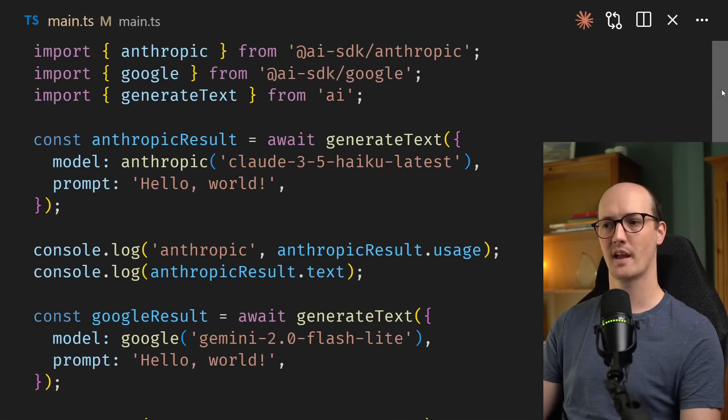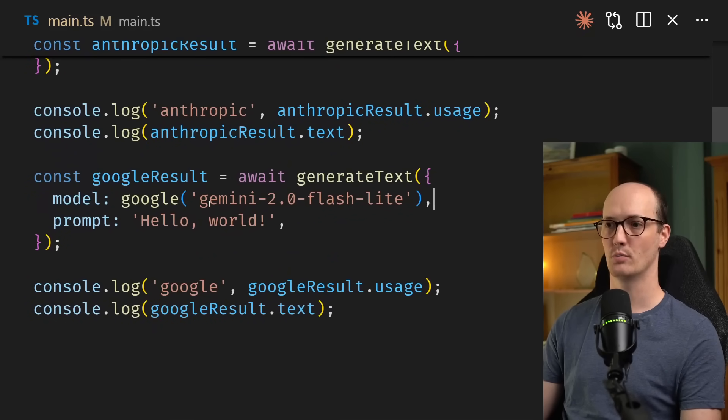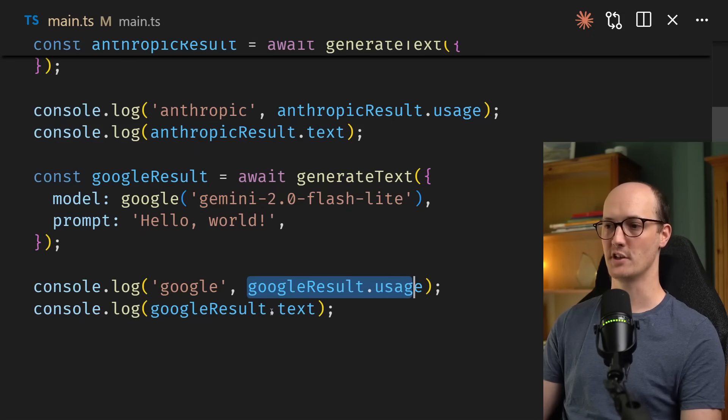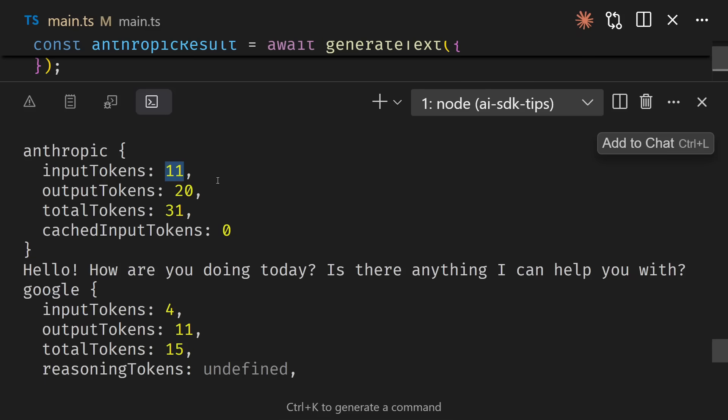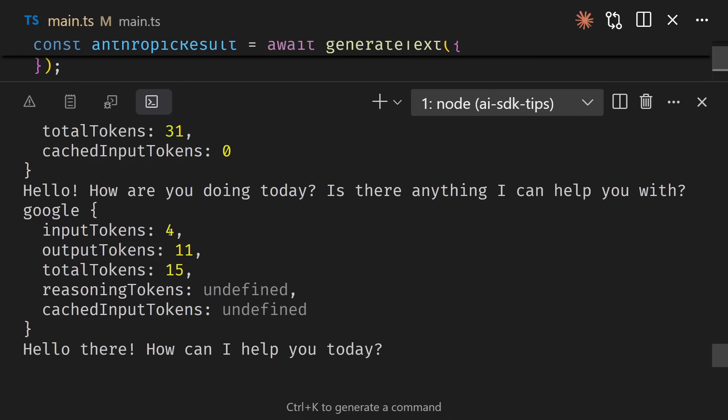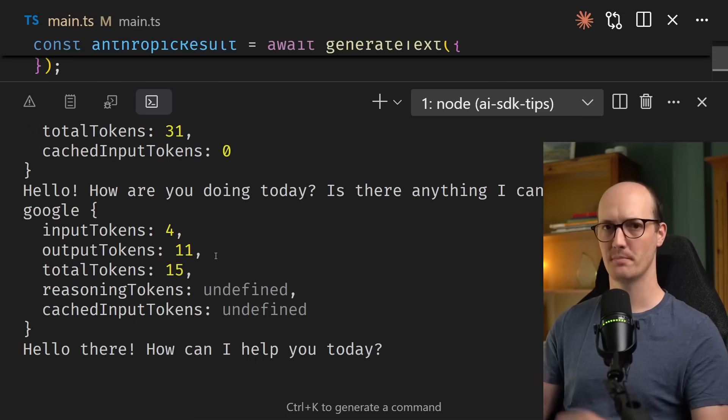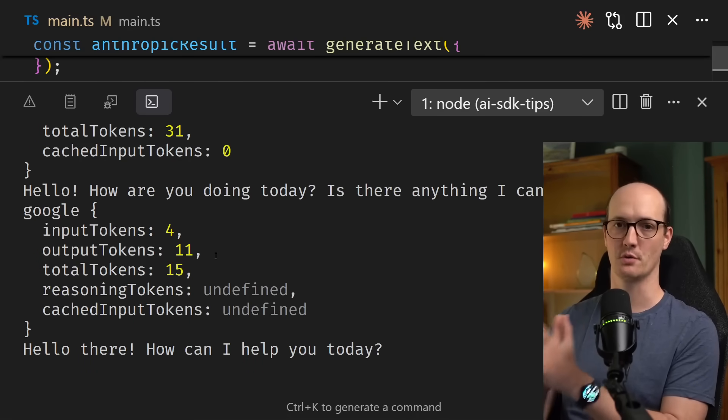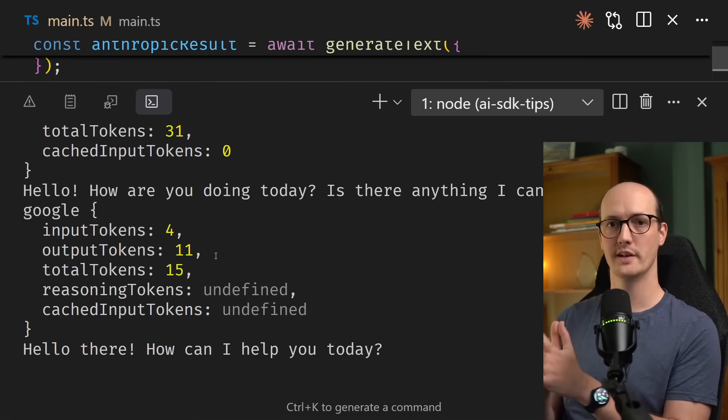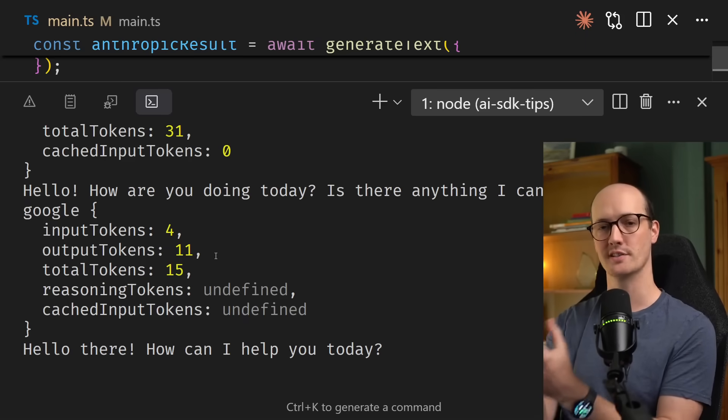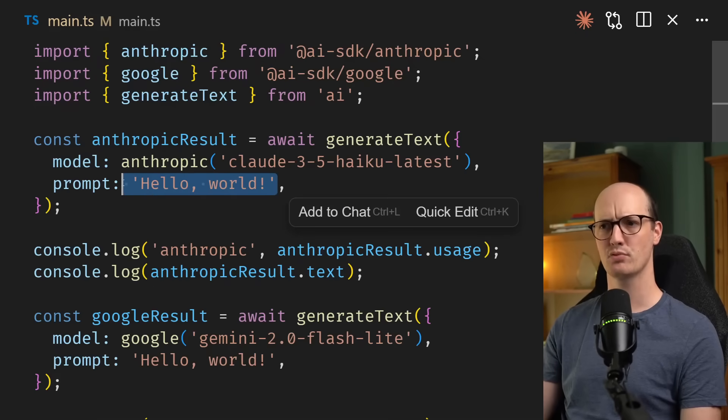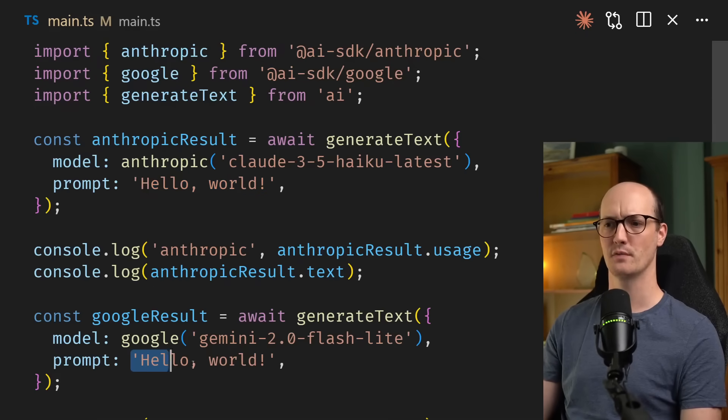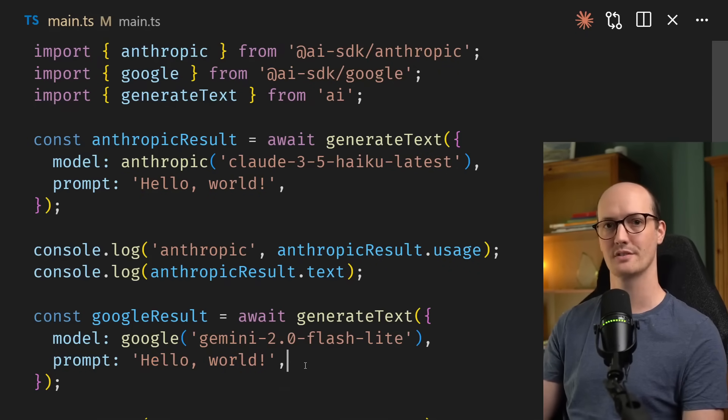Let's do the same thing again, but this time we're going to call Google. We'll use Gemini 2.0 Flashlight, and we'll log out the usage and the text that it produced. We can see that Anthropic still at 11 and 20, but in the Google version, we only used four input tokens and 11 output tokens. So this feels a bit like a mystery if you don't know how tokens work. What is the relationship between tokens and text? And why does the same prompt sent to two different models end up with a different number of tokens?